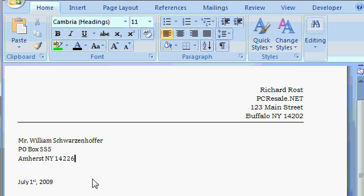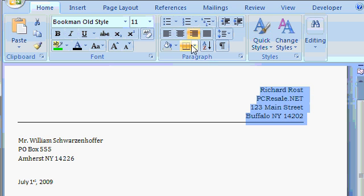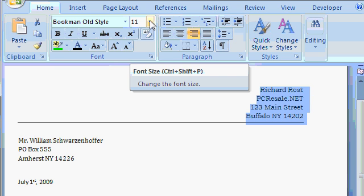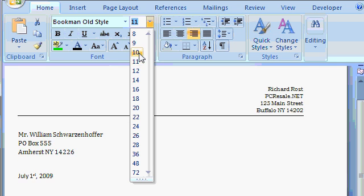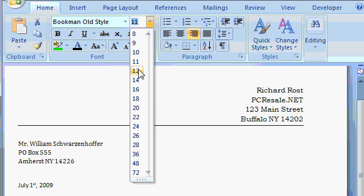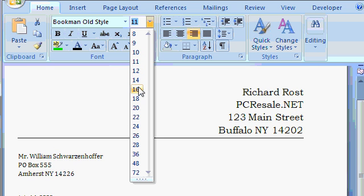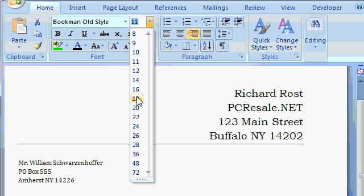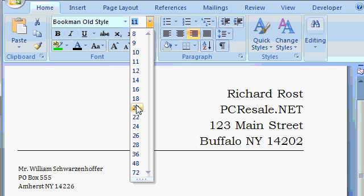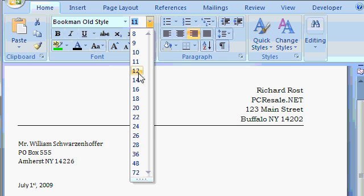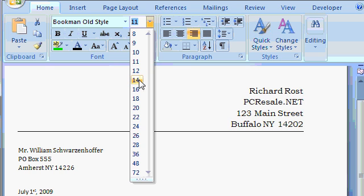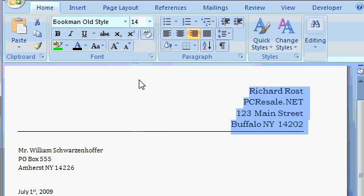You can also change the size of the font. Let's say the return address isn't large enough. Let's select it again, and then the size of the font, the point size, is right here. If you drop this box down, you'll see the default size is 11. Let's make it, let's see, 12. There's 14, 16. And again, you can see the live preview there of how big you want to make it. That's a bit too big. Let's come down to how about 14 point? I'll pick 14, and Word commits the change.